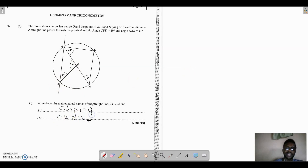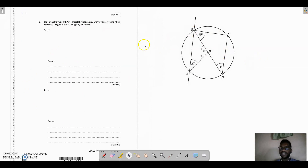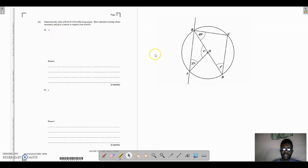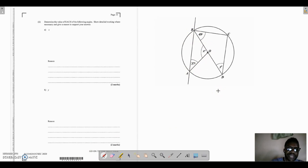Moving on to part two, we need to find angle x. Looking at the diagram, angle x is in triangle AOB. This triangle is made up of two radii: OB and OA, which means those two sides are equal. Since two sides of a triangle are equal, the two base angles are equal, so OAB equals OBA equals 37 degrees.